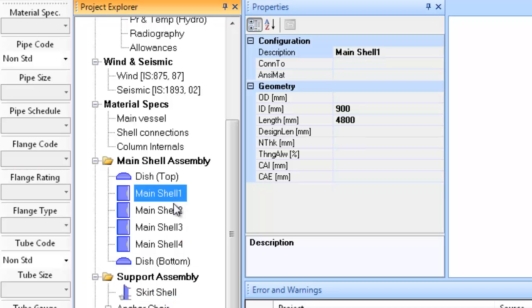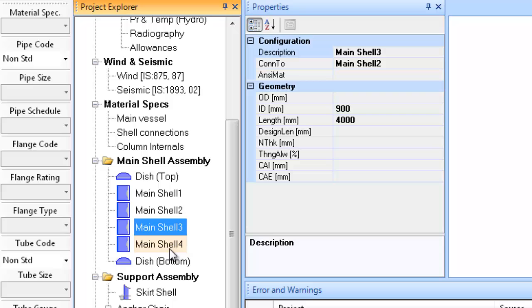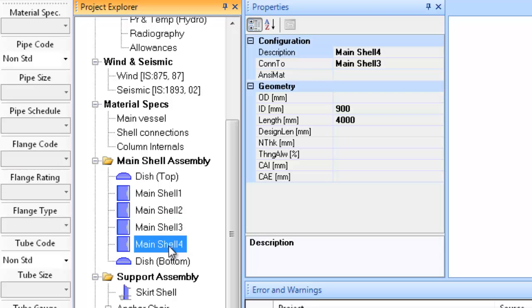You may have also noticed that the column shell is divided into four sections. While designing, the software automatically transfers loadings such as wind, seismic, and dead weight loads from the top sections to the bottom sections, ensuring strength adequacy of each section to withstand loads due to items located overhead. The divisioning of the overall shell length into small sections also enhances the accuracy of wind and seismic load calculations and helps in the accurate estimation of the column's natural tie period by the Rayleigh-Ritz method.